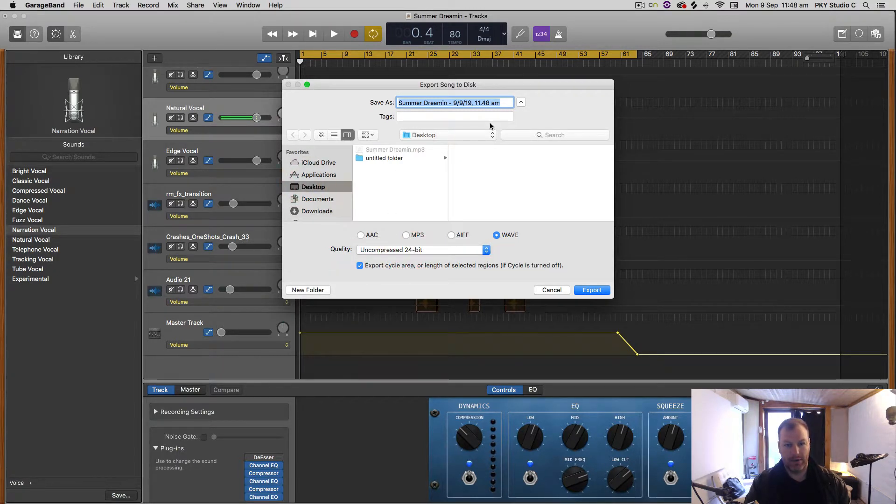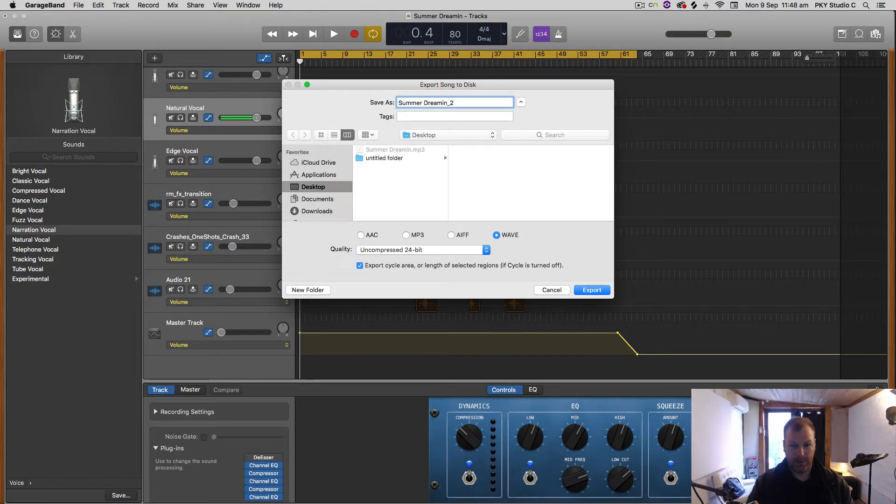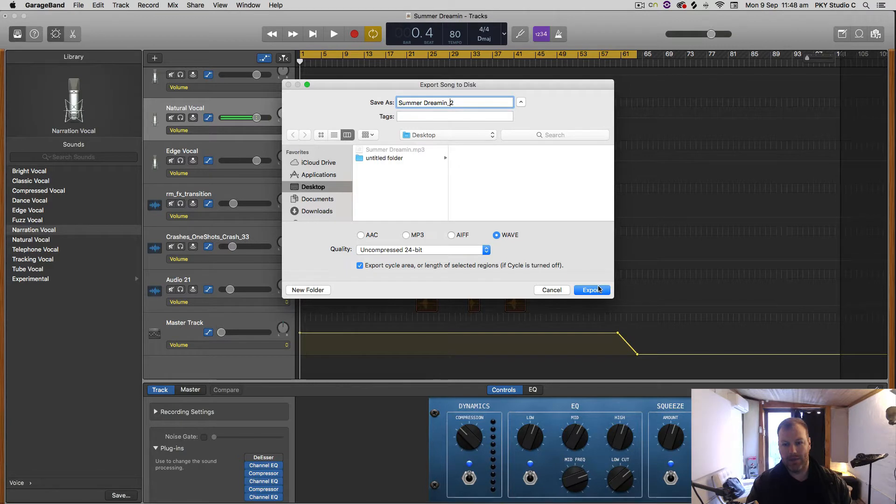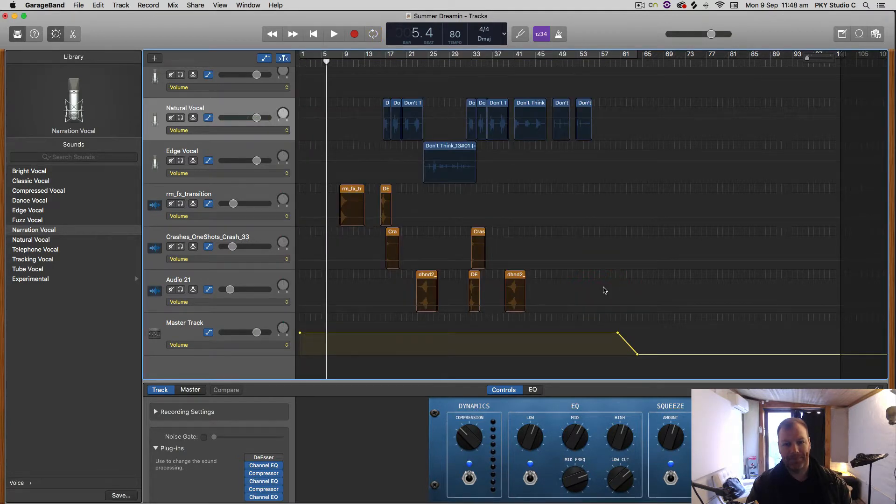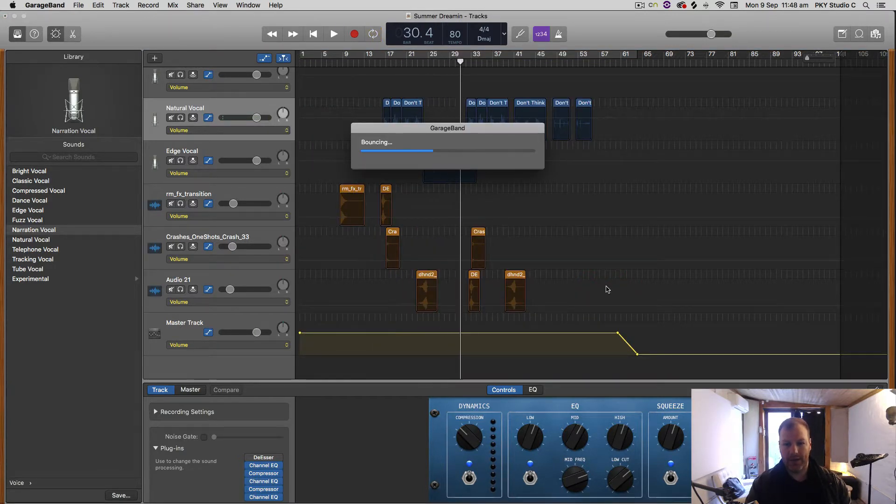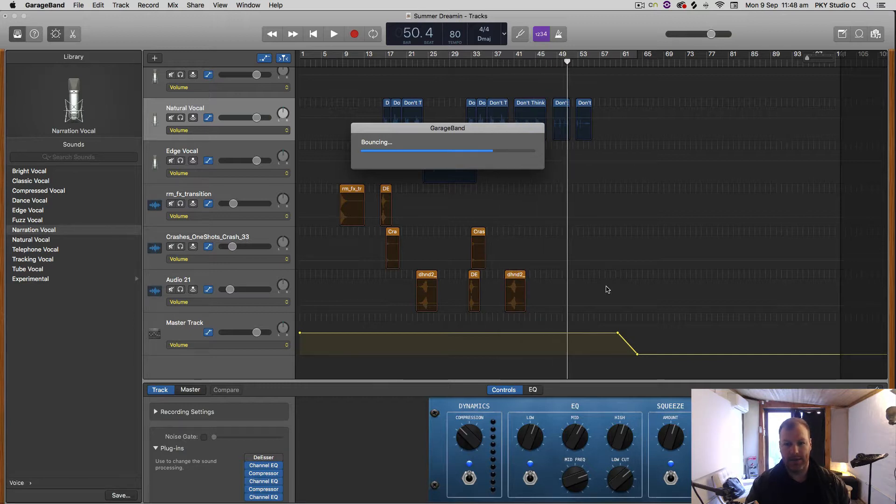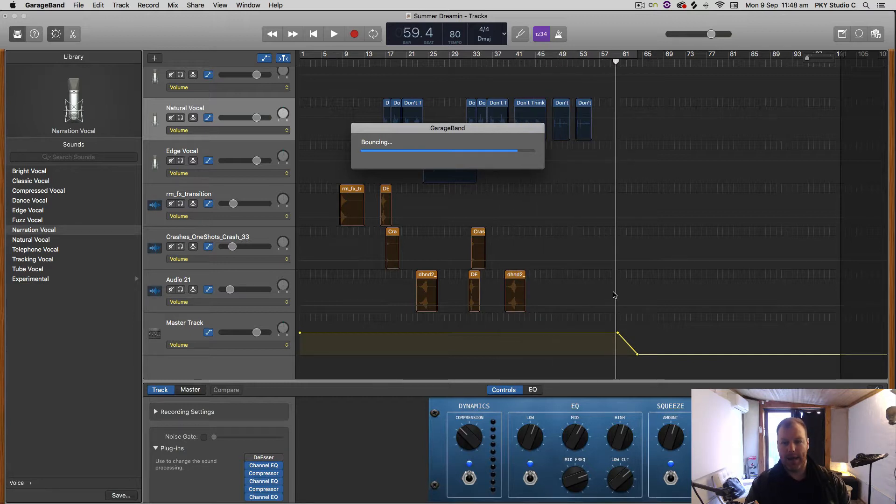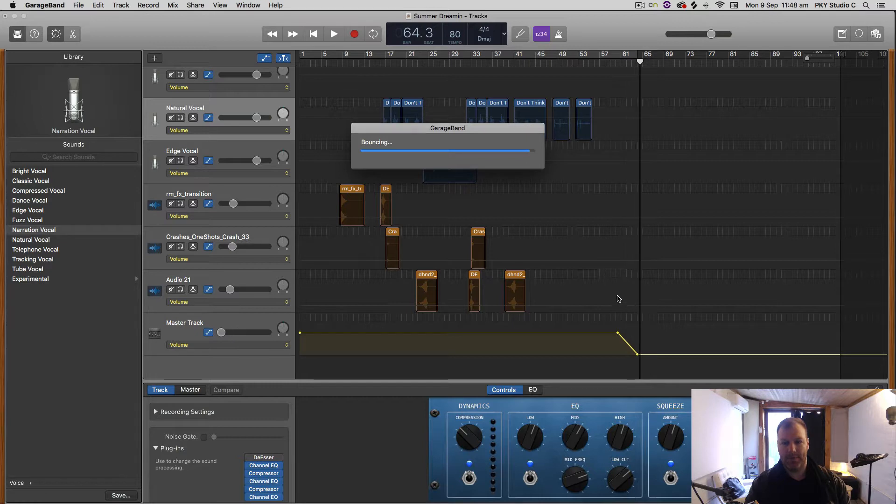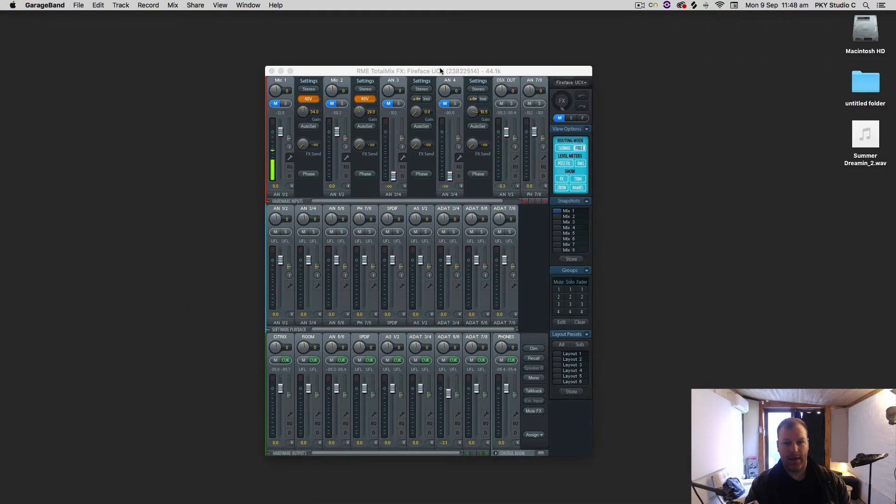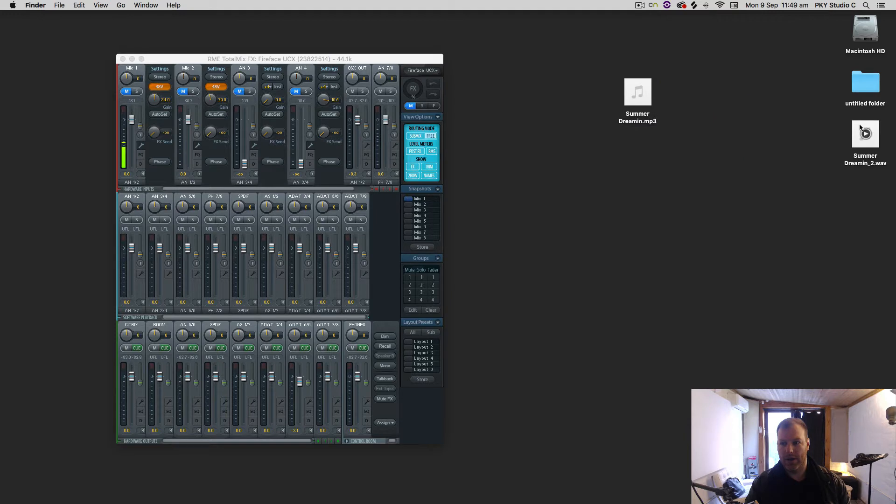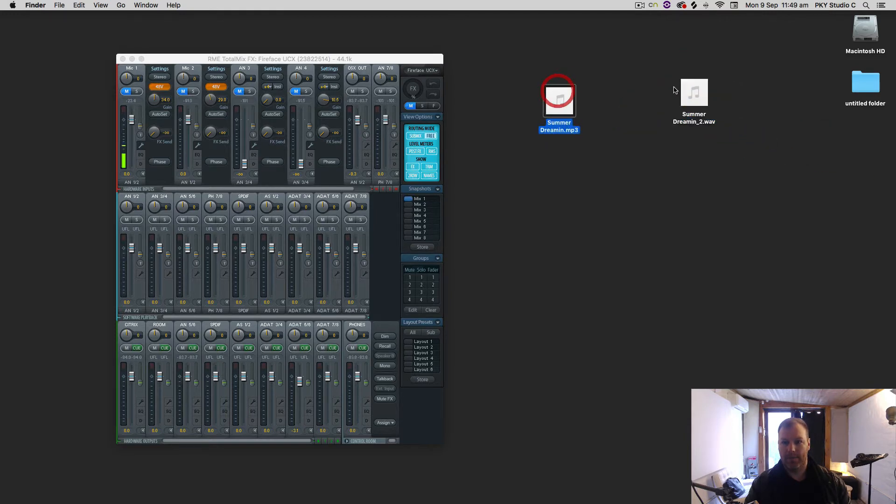I'll just call this number two. If I export this as a WAV file, sometimes if you want to get even higher quality MP3—the maximum, which is 320 kilobits per second—you can first export it as a WAV and then I have a third-party converter called Pro Audio Converter. You can use iTunes, as I said before.